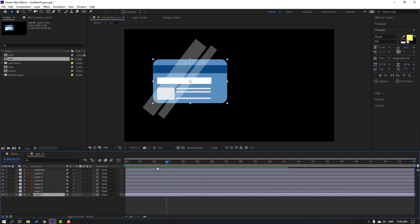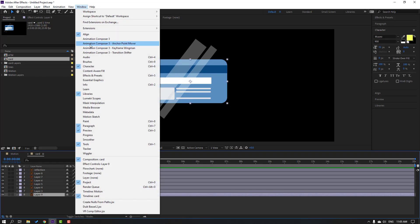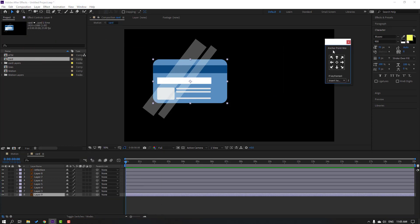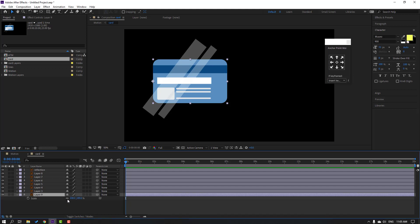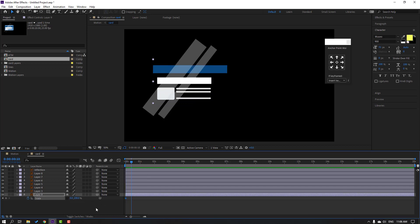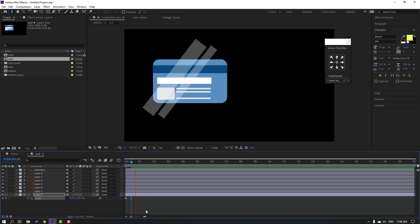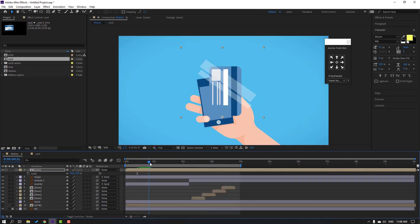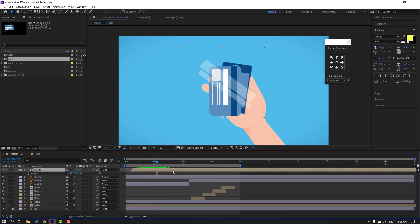Open the composition and select this line. Go to Window, open Animation Composer 3 — Anchor Point Mover — and click this icon. Press S, click this icon, make a scale keyframe, change to 0. Go to 10 frames, change to 100. Let's see. Select keyframes, make easy ease. Go to motion composition and let's see.